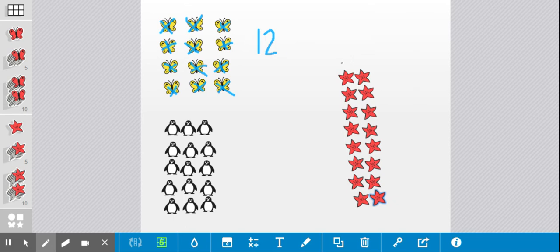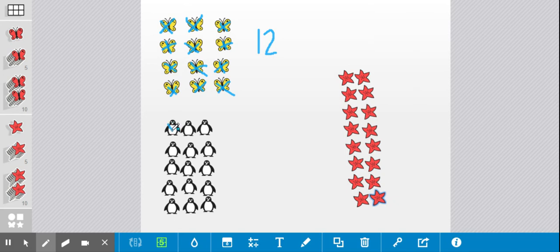Now the next objects that I'm going to count are my cute little penguins down here. So as I cross them out, I want you to count with me. Here we go.